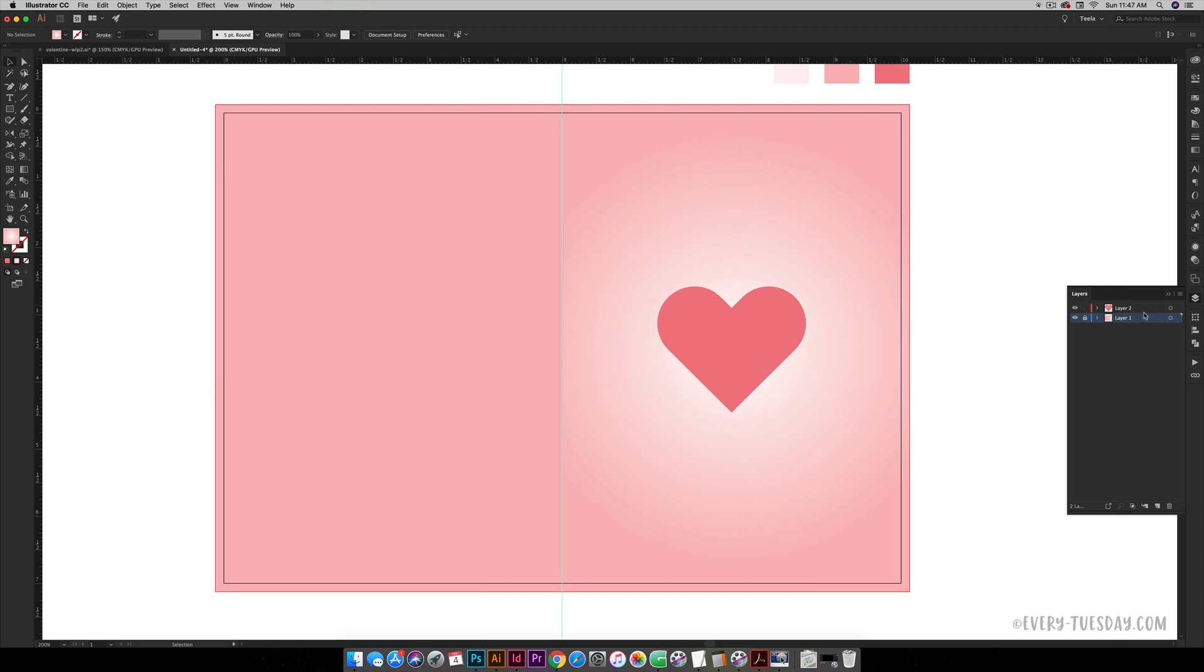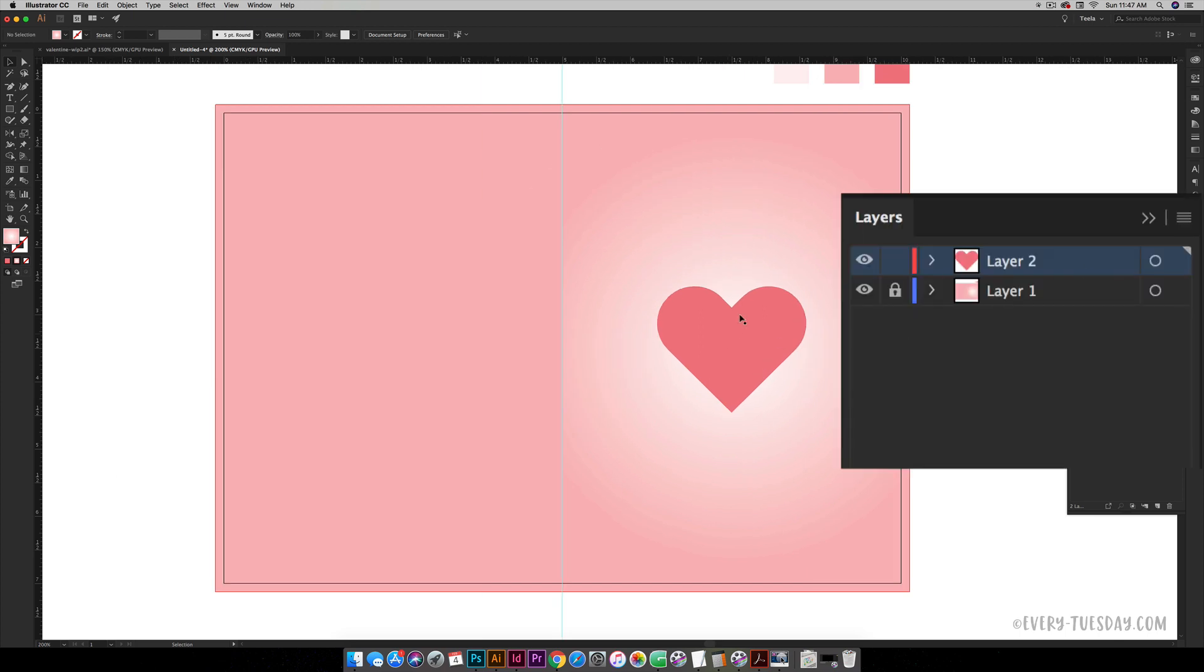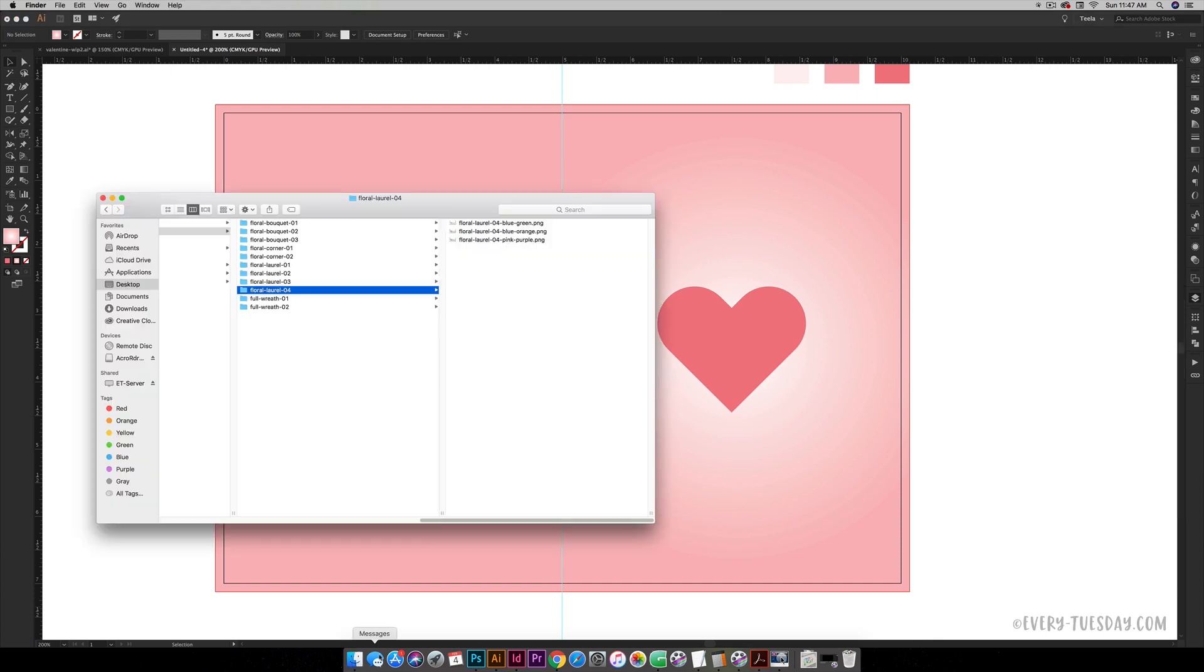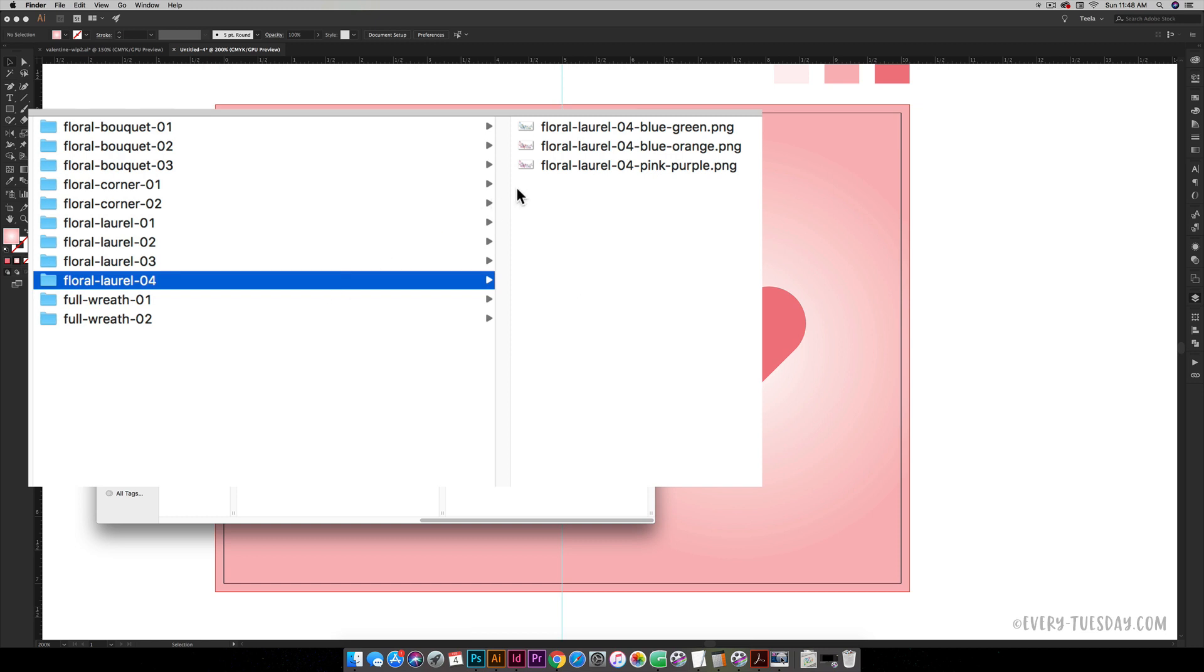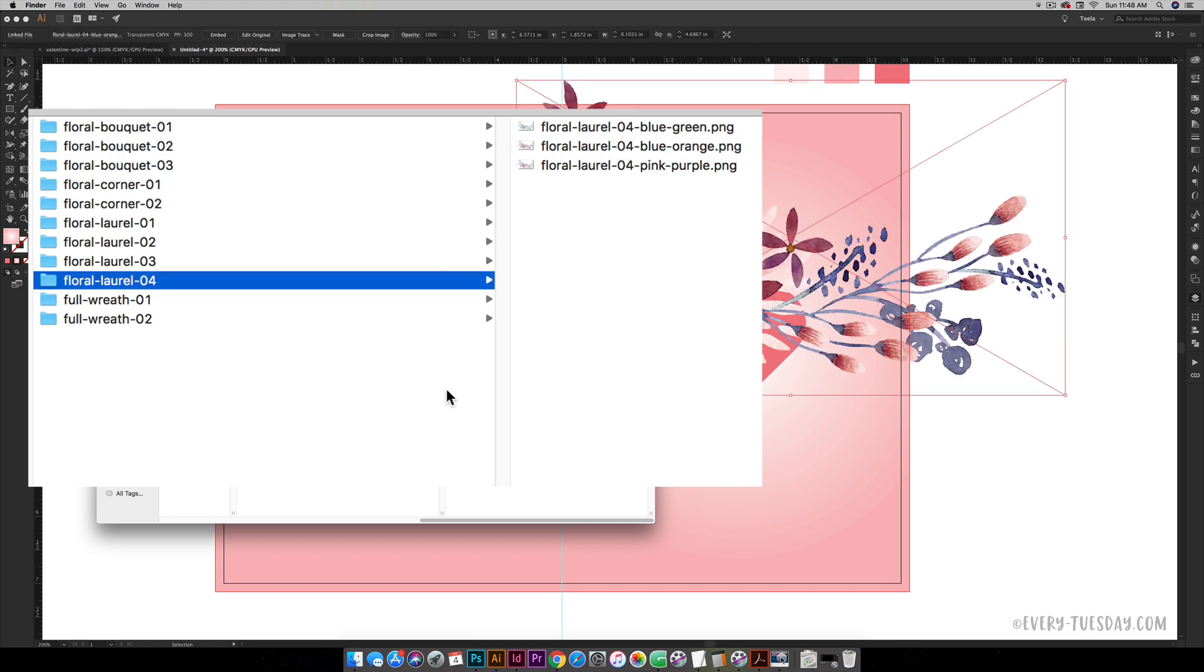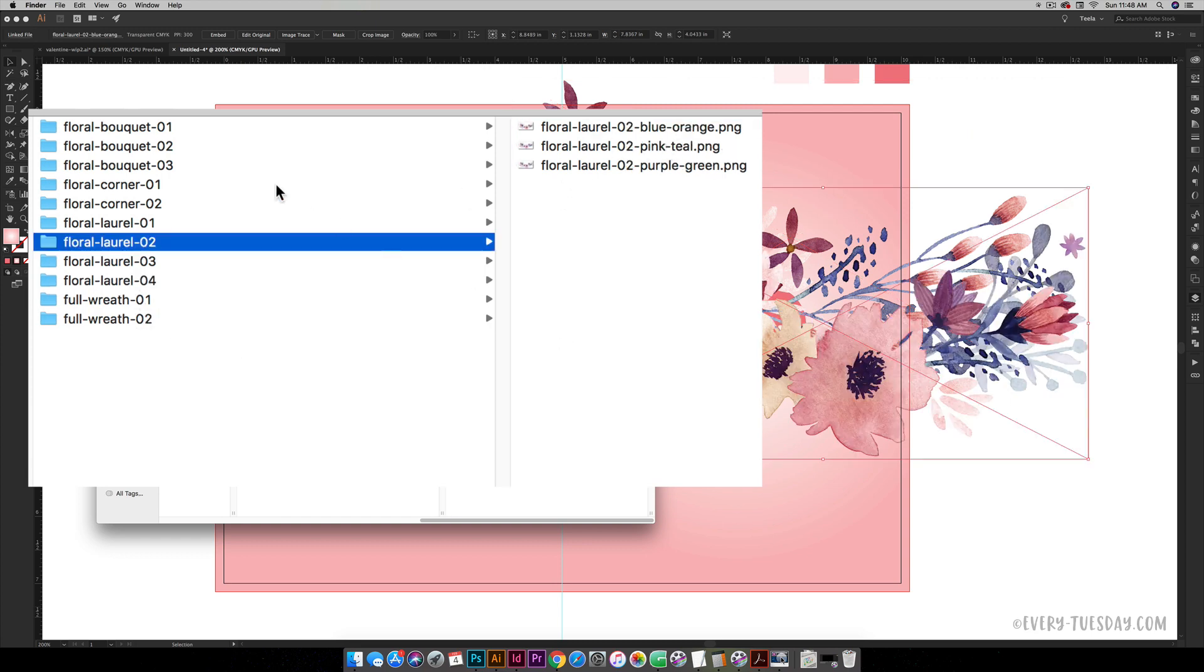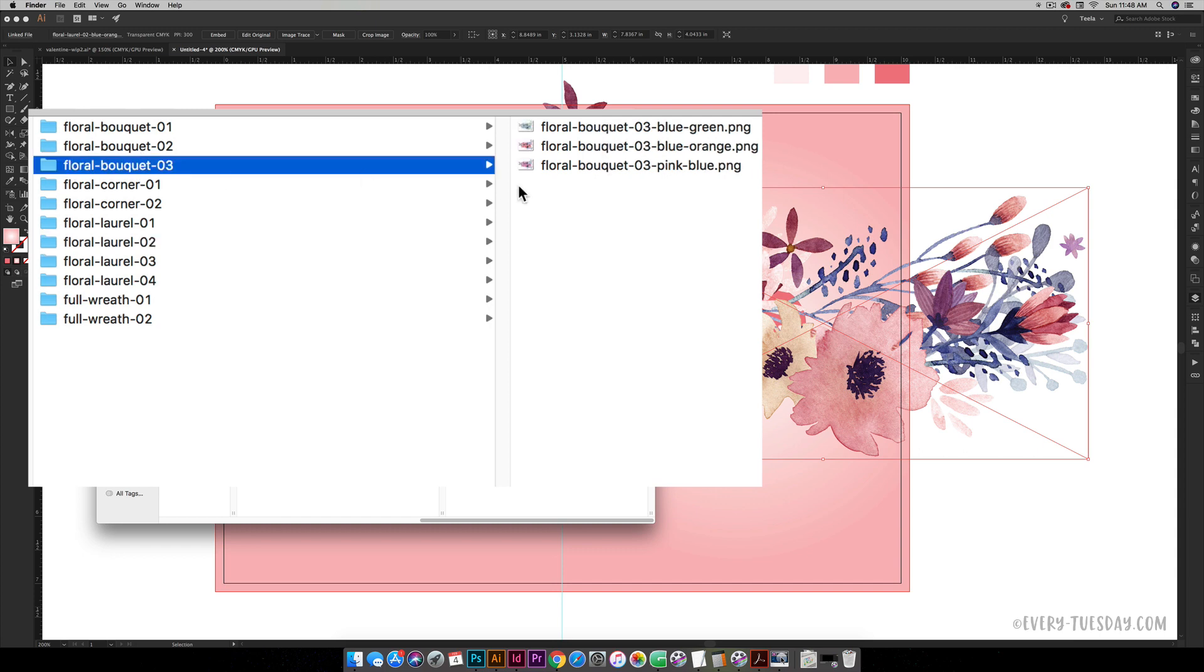Make sure your heart layer is selected because this is the layer we're going to bring all those florals in on. I'm going to come to my finder and I can drag them in since I already know the ones I'm going to be using. I don't necessarily have to go file, place. I already know that I want floral laurel 04 in the blue orange color, floral laurel 02 in the blue orange color, and floral bouquet number three in the blue orange color.